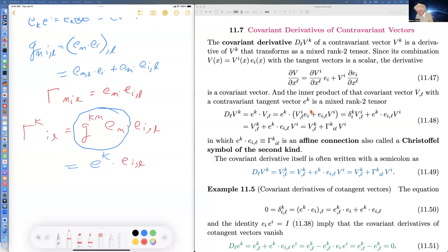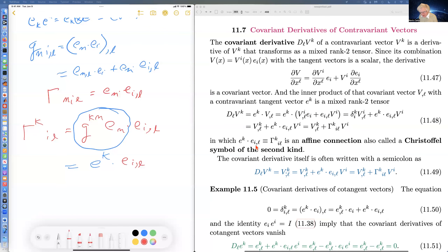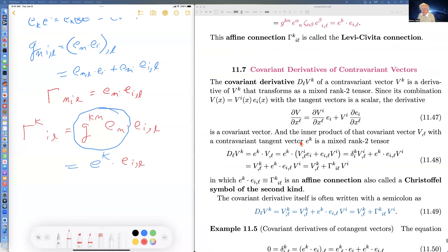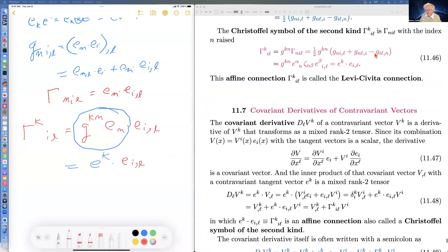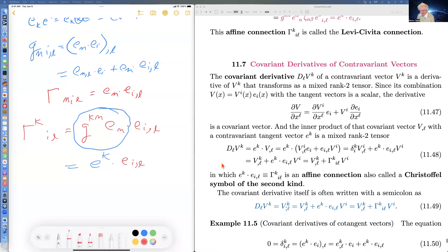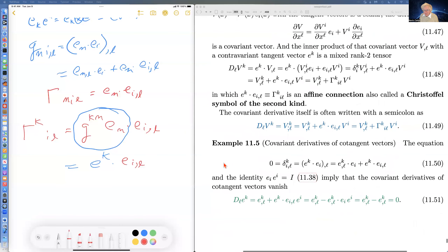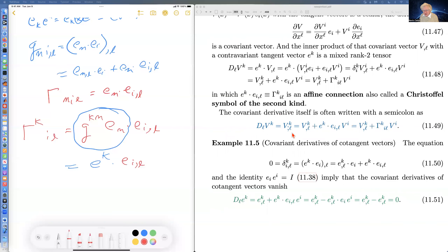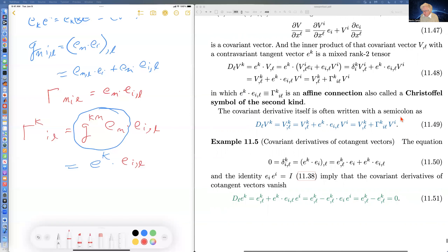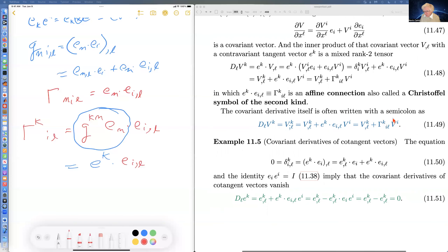This is where the Christoffel symbol comes from in the covariant derivative. It's better to first introduce the Christoffel symbol, then think of it either in terms of embedding-space quantities or in terms of the inverse metric tensor and derivatives of the metric tensor. Various notations exist: D_L on V^K, or V^K_{;L}, but in any case it's always this same expression.